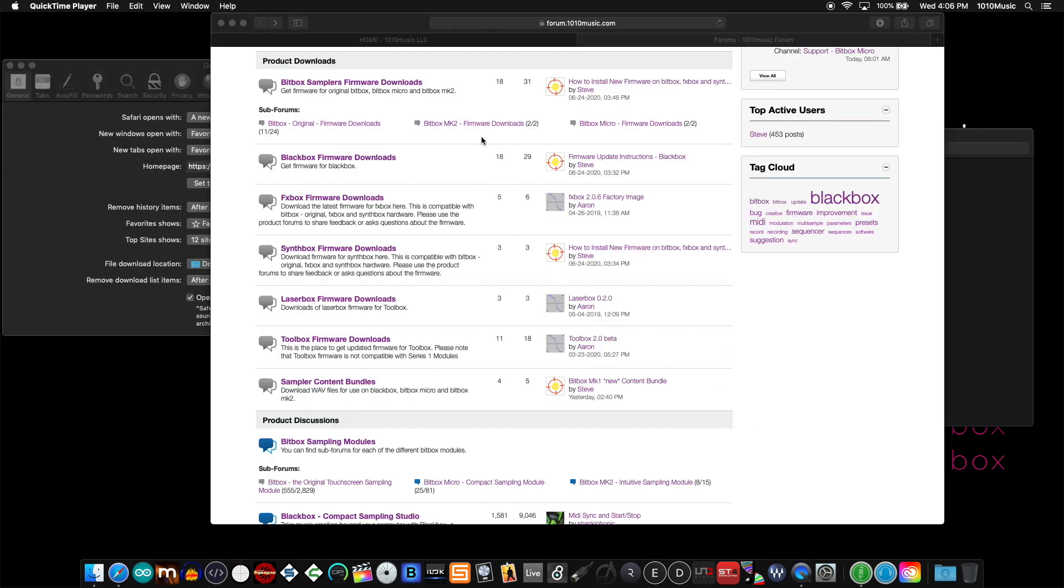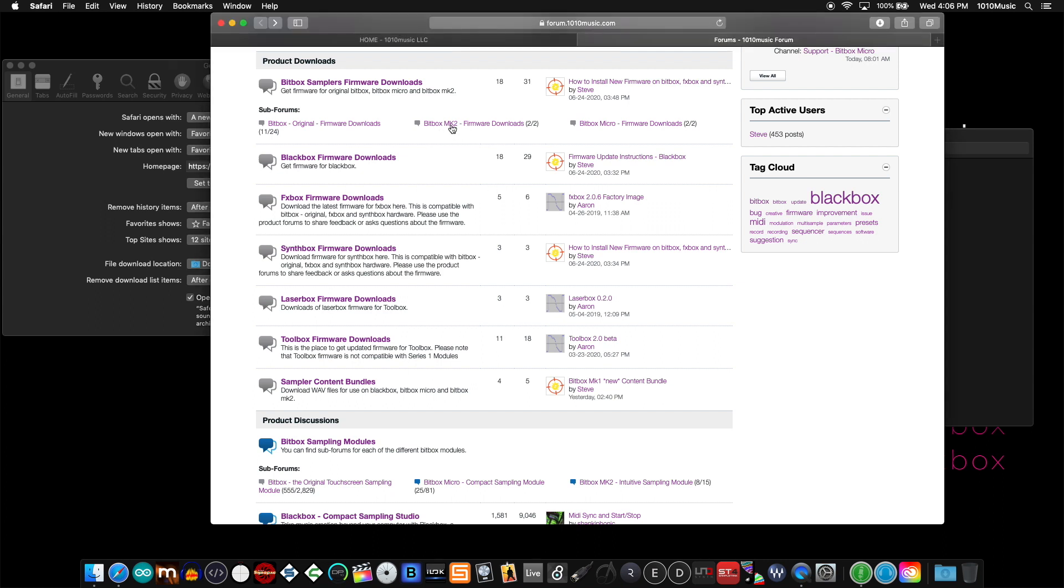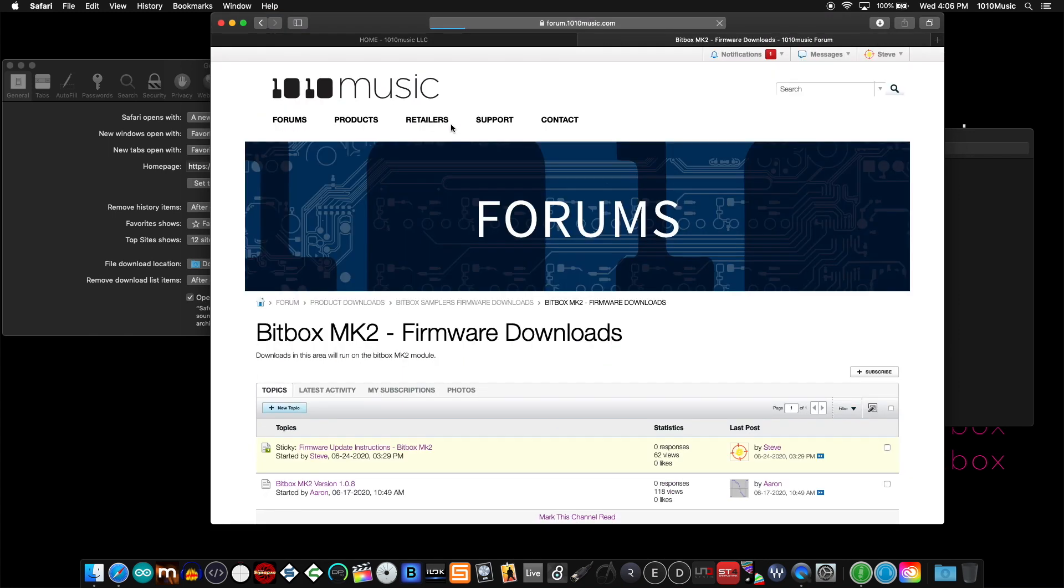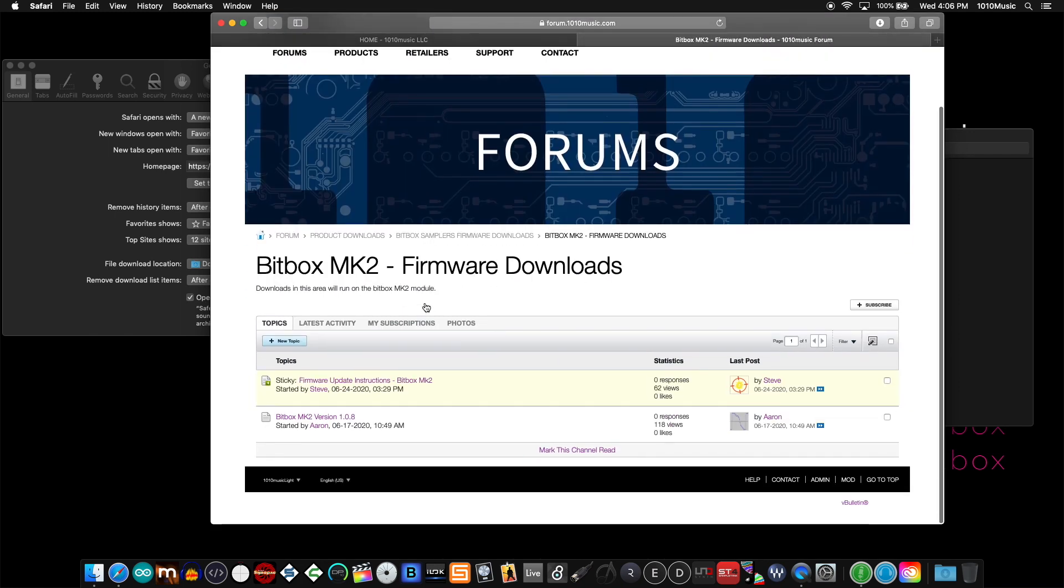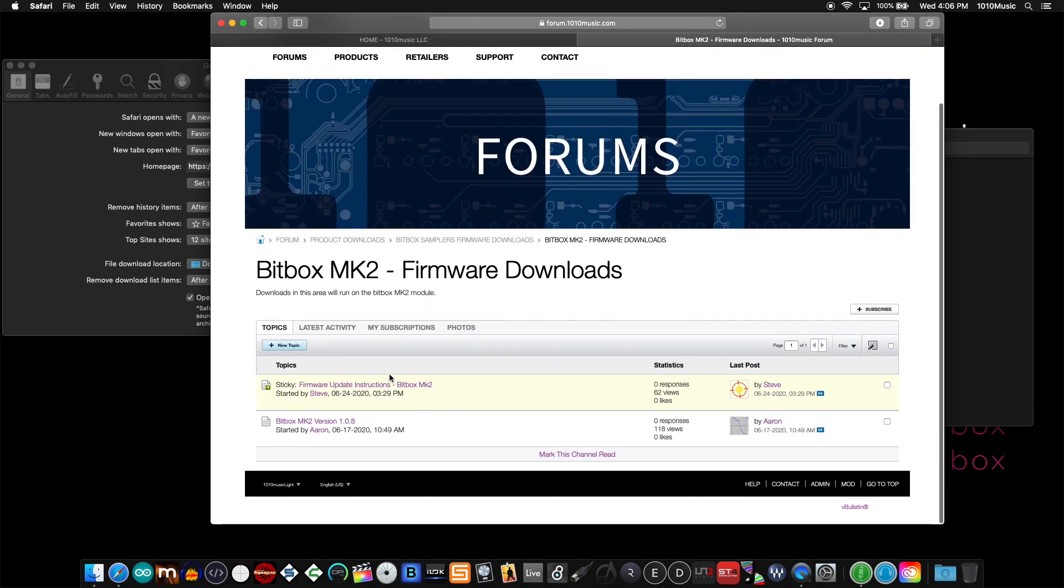Before we continue, I'd like to talk about a common error that we see often. To demonstrate this, I'll use the bitbox mark 2. To update the bitbox mark 2, I would first click on the forum and get into the thread.